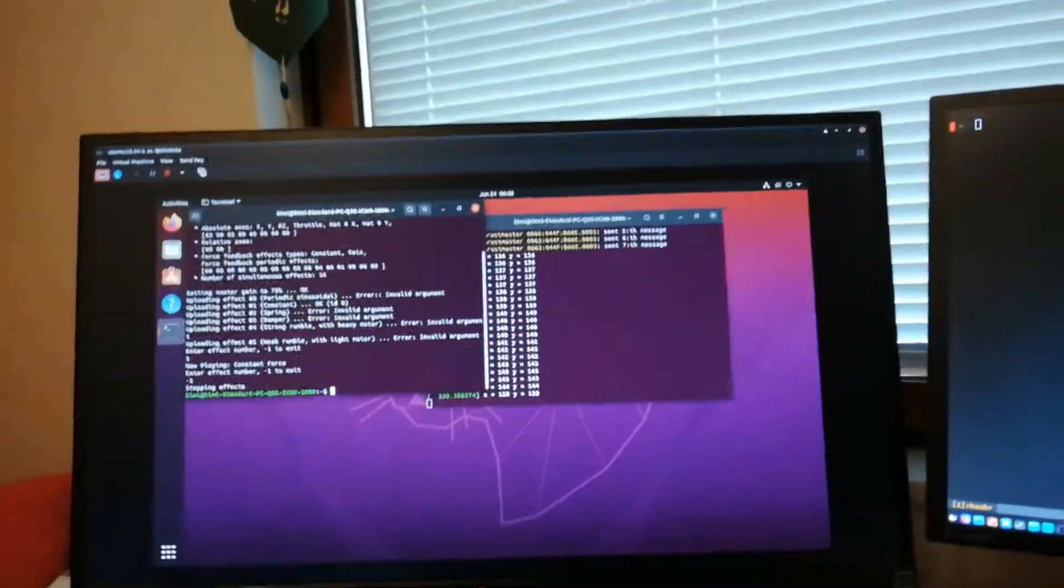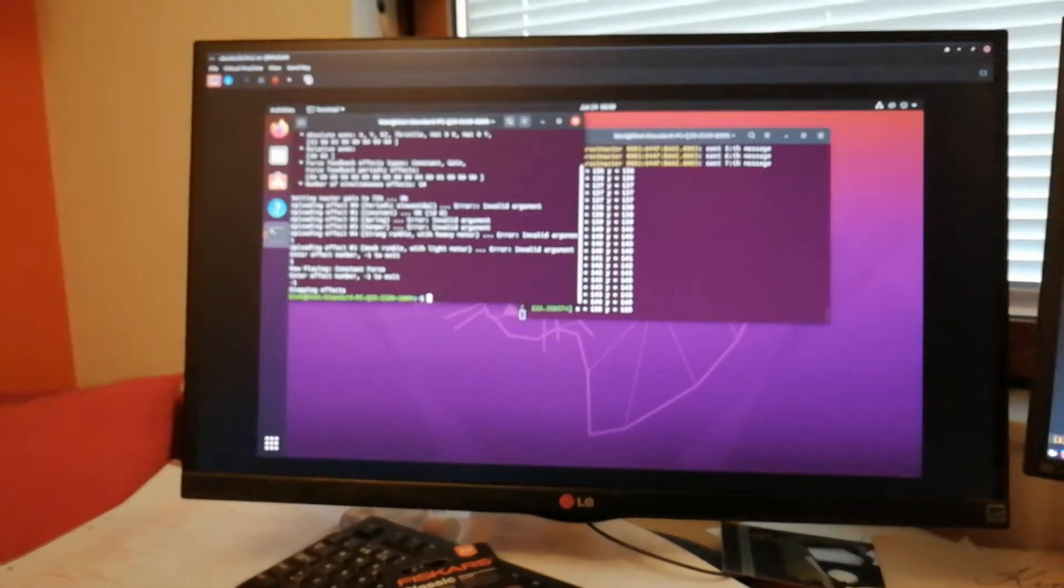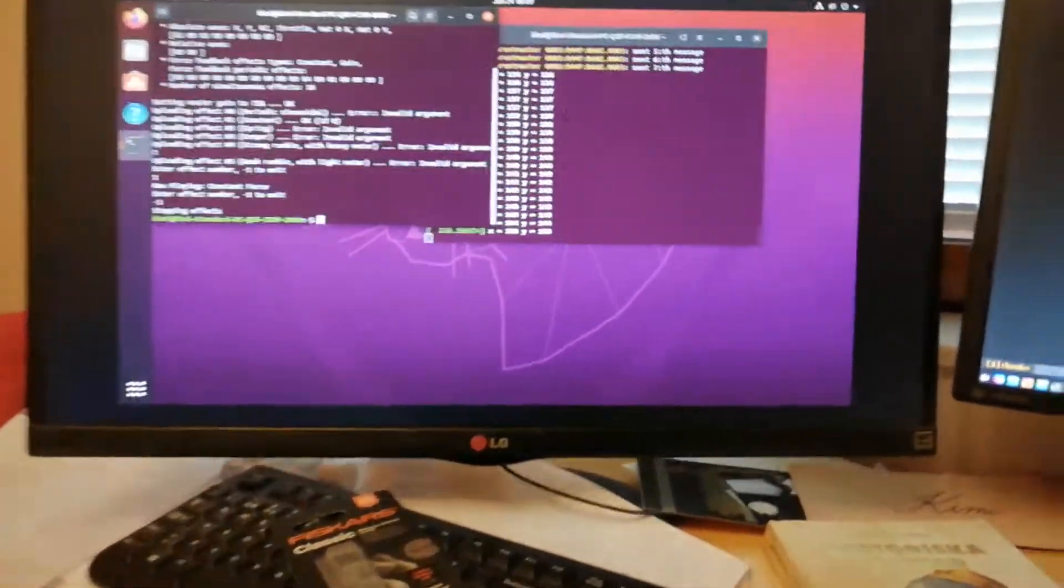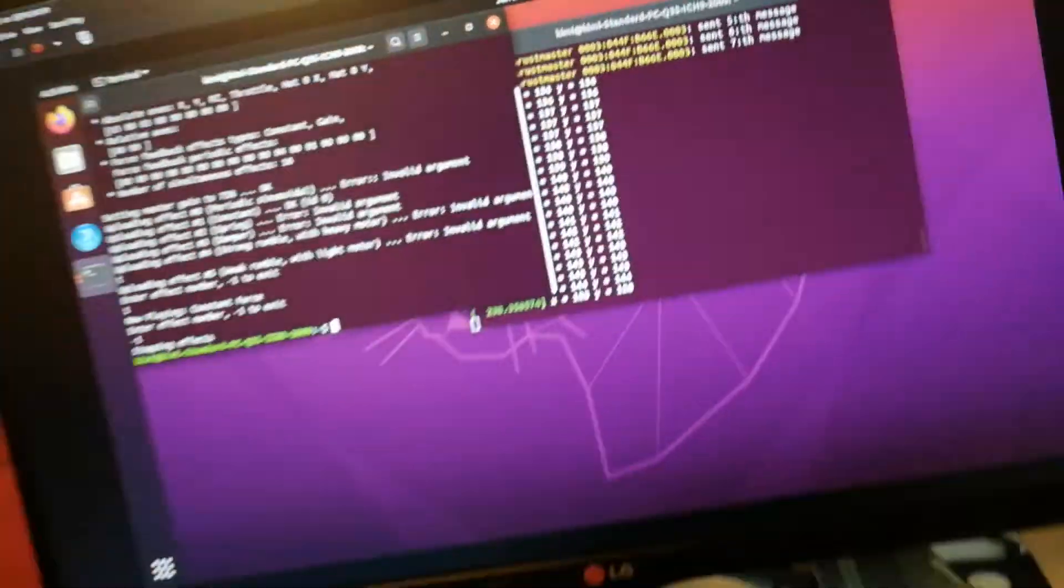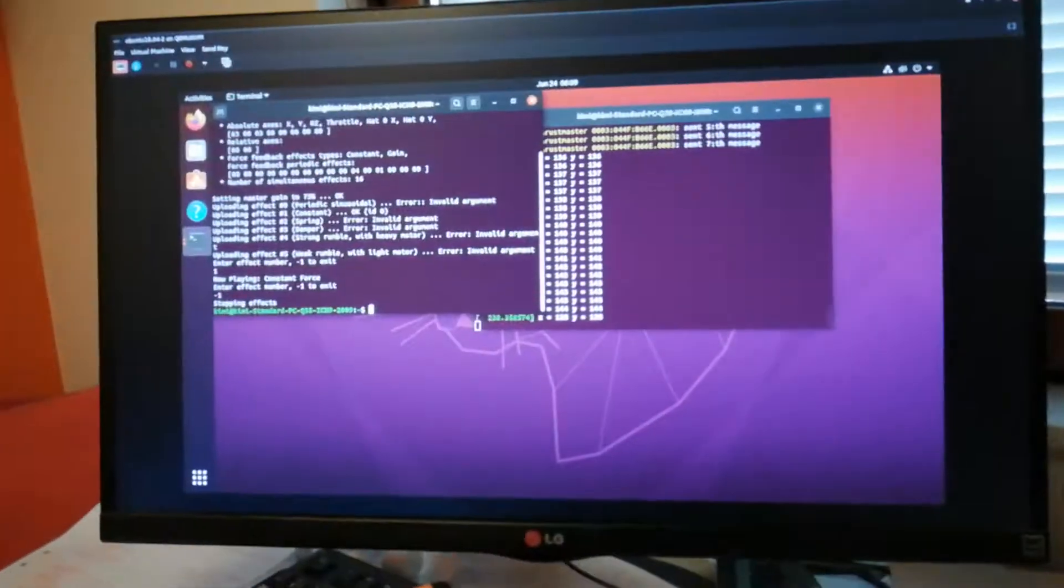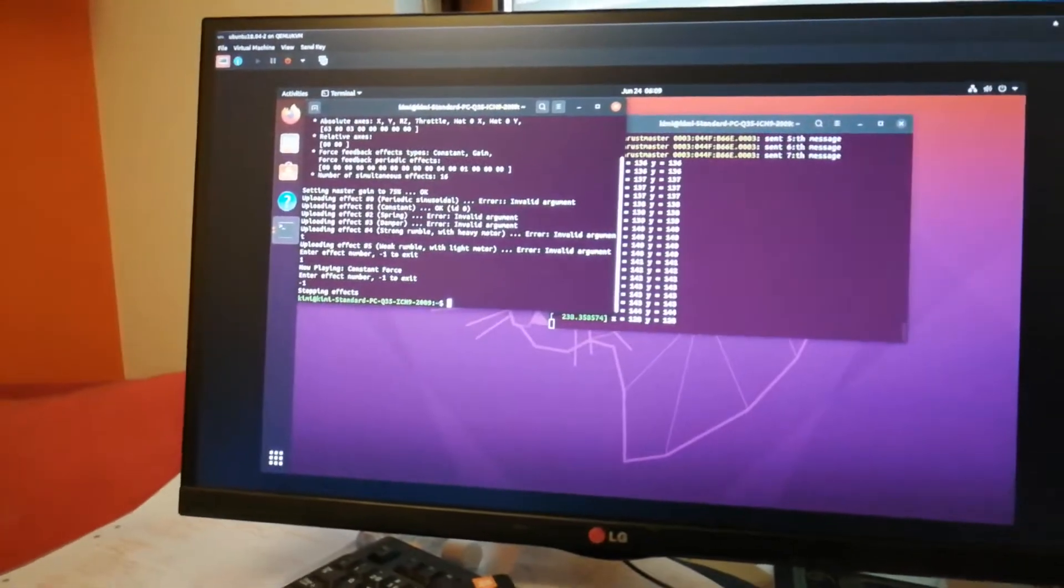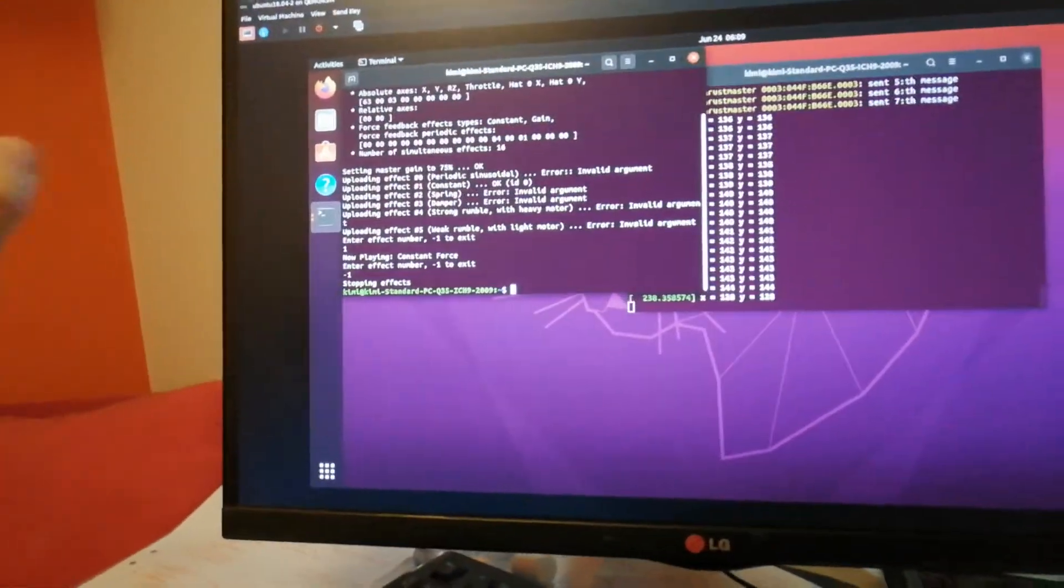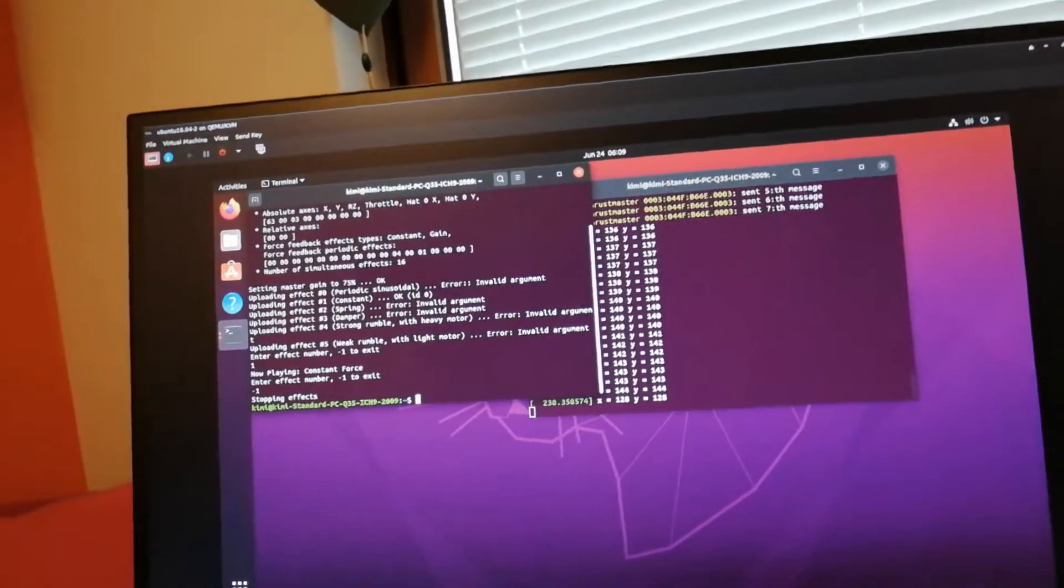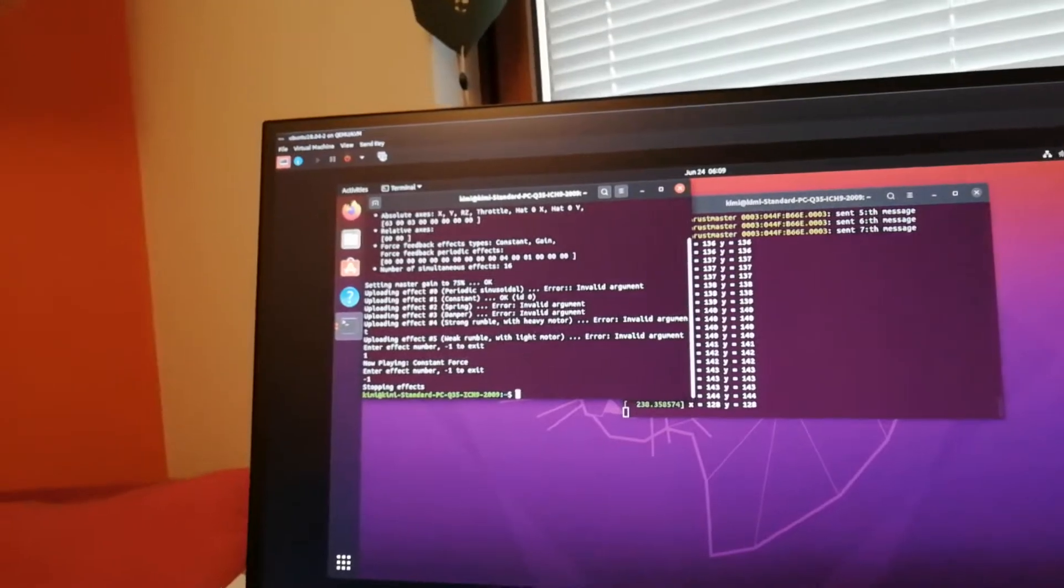What I need to do now is more or less just figure out how to convert the API request, these numbers into actual messages that this wheel understands. And that's for the constant force. And then it would be cool if I actually got like the spring and damper and periodic sinusoidal effects to work. But that's maybe at some other time.